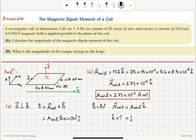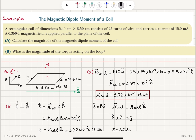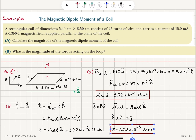So the torque is mu_coil times B — just the magnitudes since sin 90° = 1 — giving 1.72×10⁻³ multiplied by 0.35 Tesla. The magnitude of the torque is 6.02×10⁻⁴ Newton meters, since torque is r cross F and the SI unit is Newton meters.